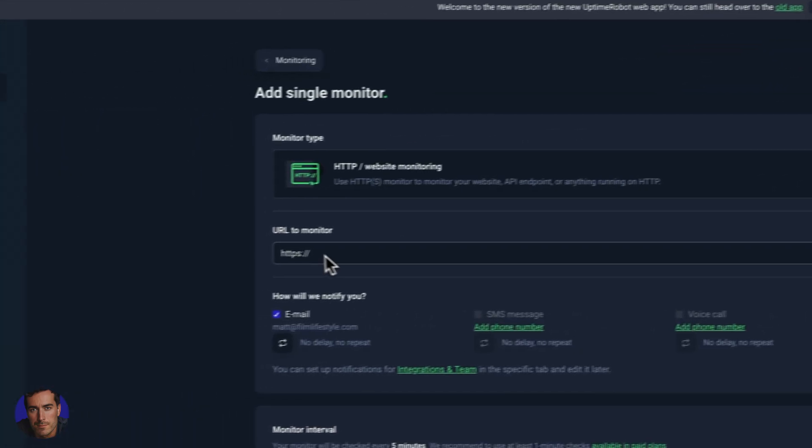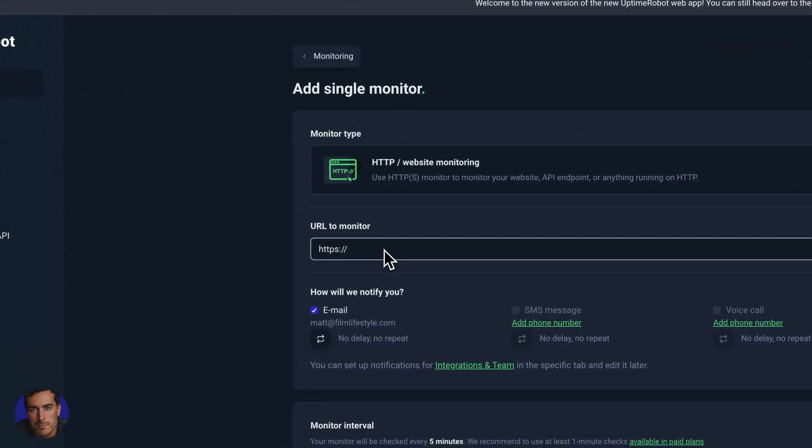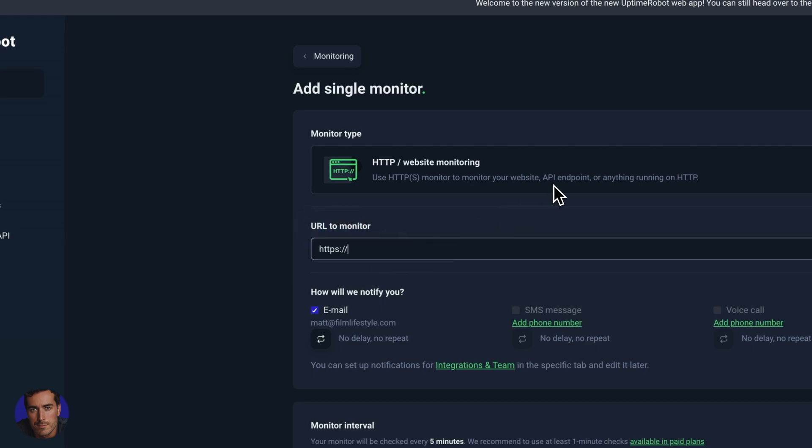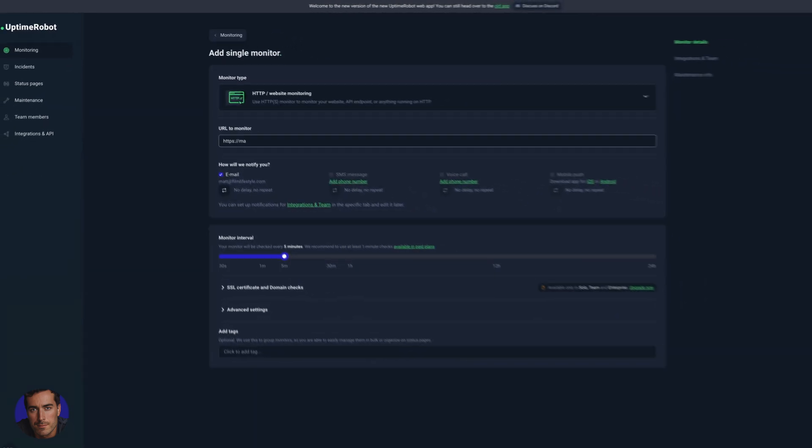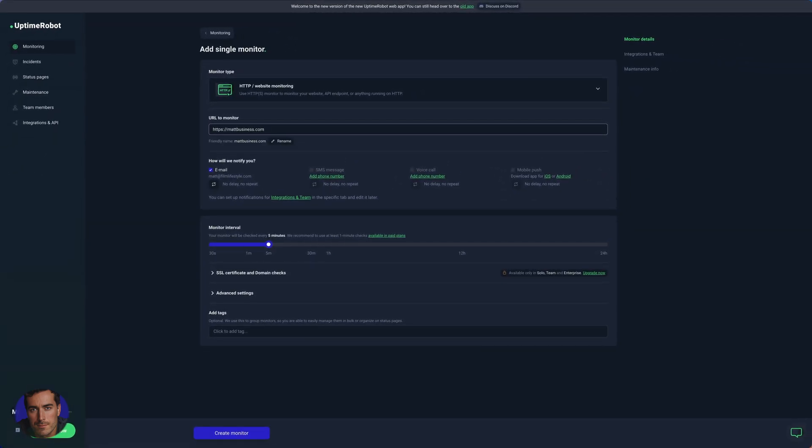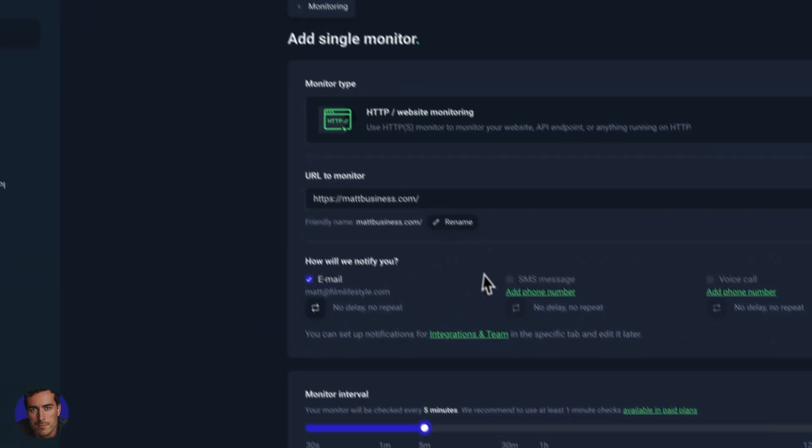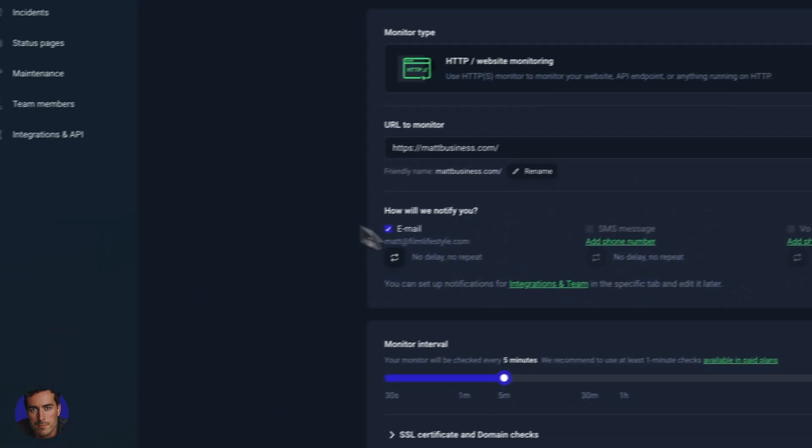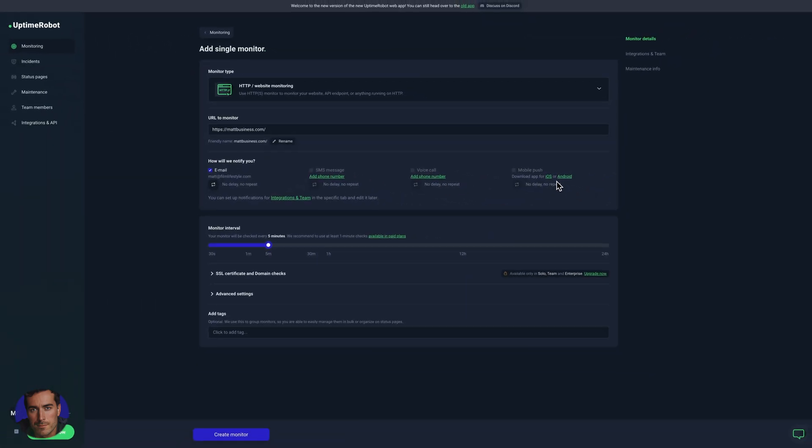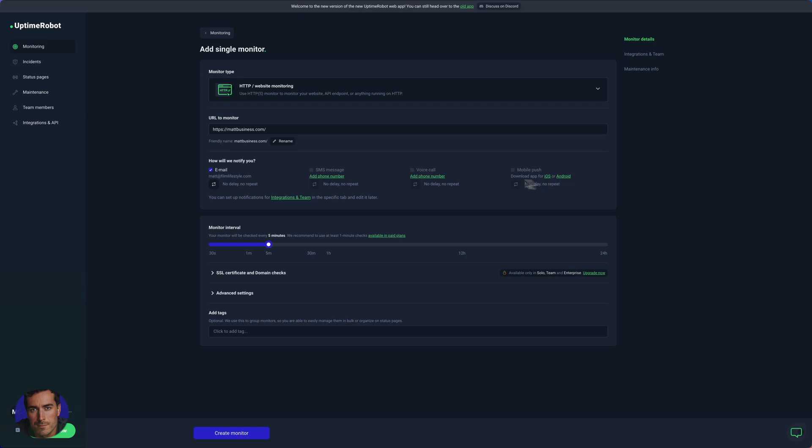Now we get to add the URL to monitor. So for the purposes of this video, mattbusiness.com, one of my sites, needs a monitor here. So we've got these options here. If you're on a free plan, you just have this option for email notifications. You can also have SMS, voice call, and mobile push.